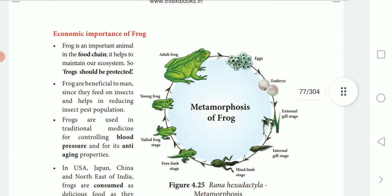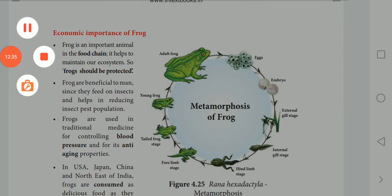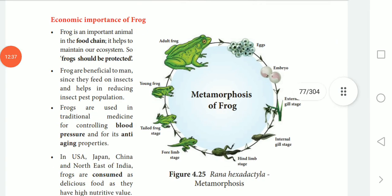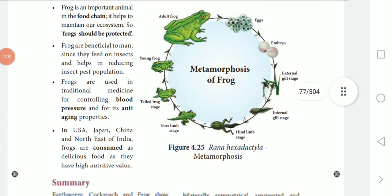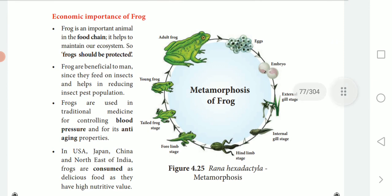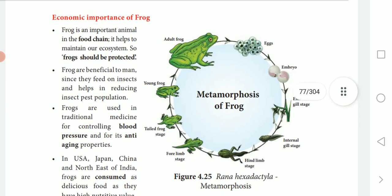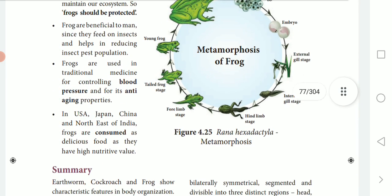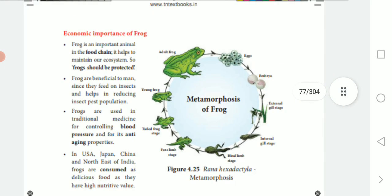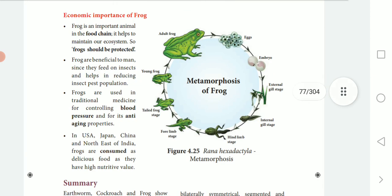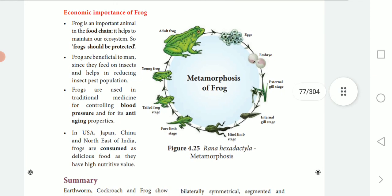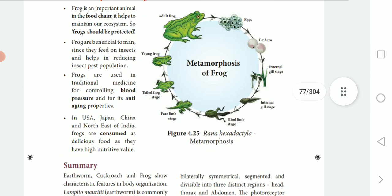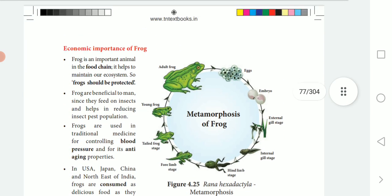Today we have completed chapter 4 fully. Your homework is to draw the metamorphosis of frog and the economic importance of frog. Just go through this video, complete your homework, and bring your classwork tomorrow — I will come and check.